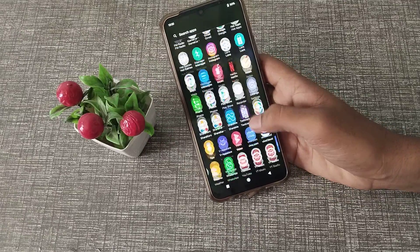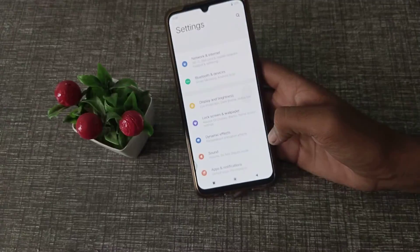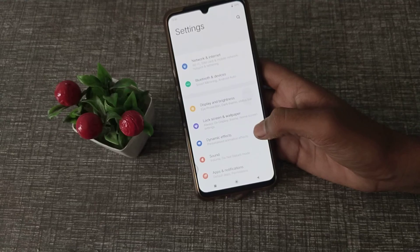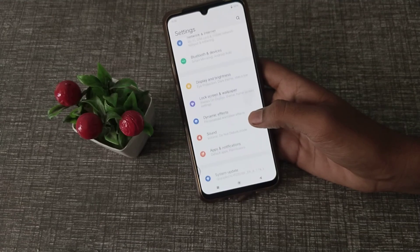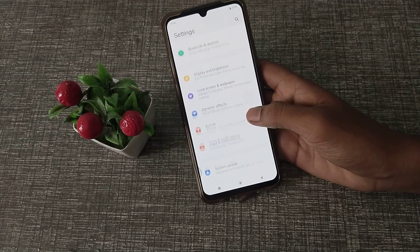Now let's start the video. First of all, open your phone settings, then click on Shortcut and Accessibility.